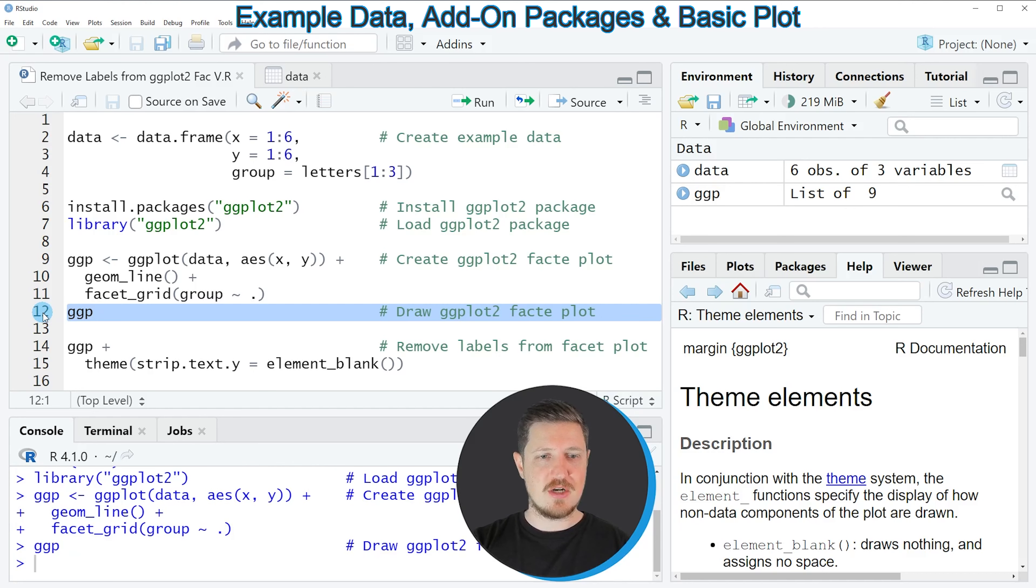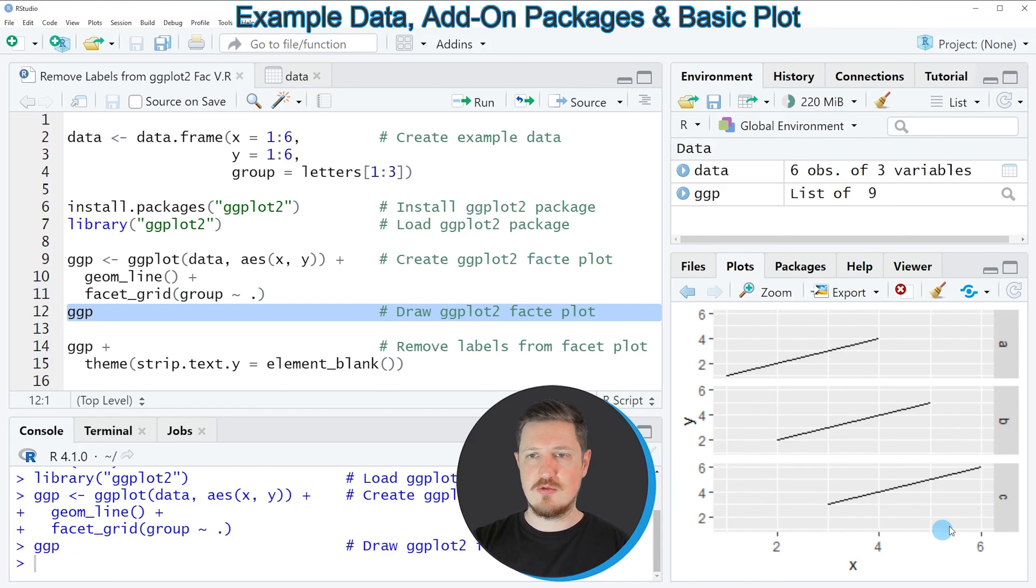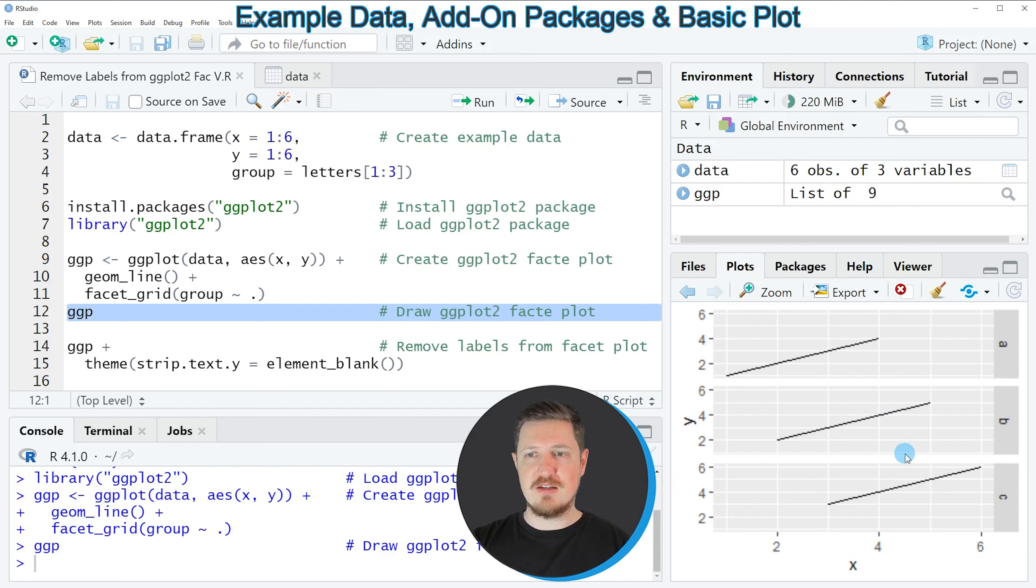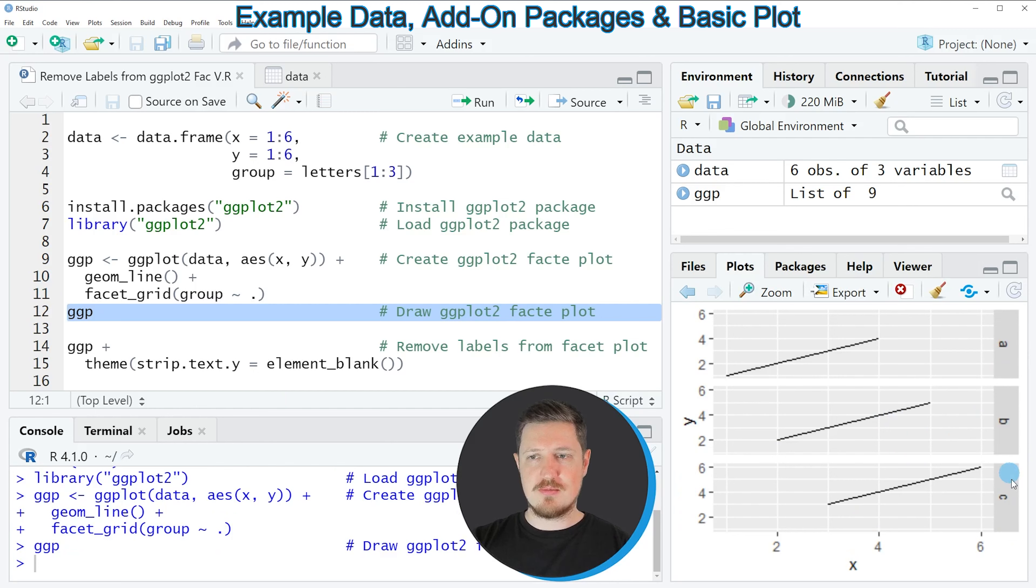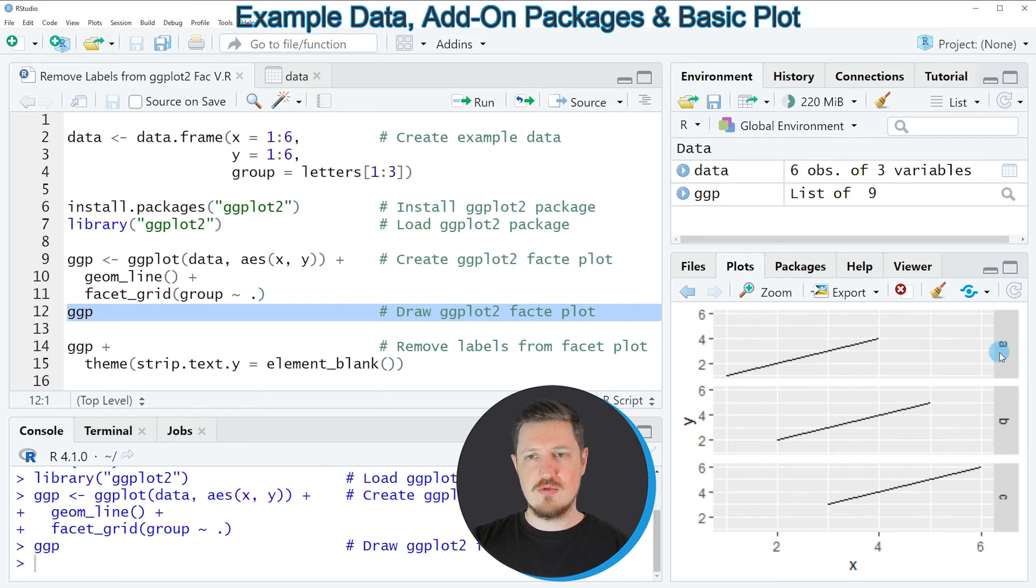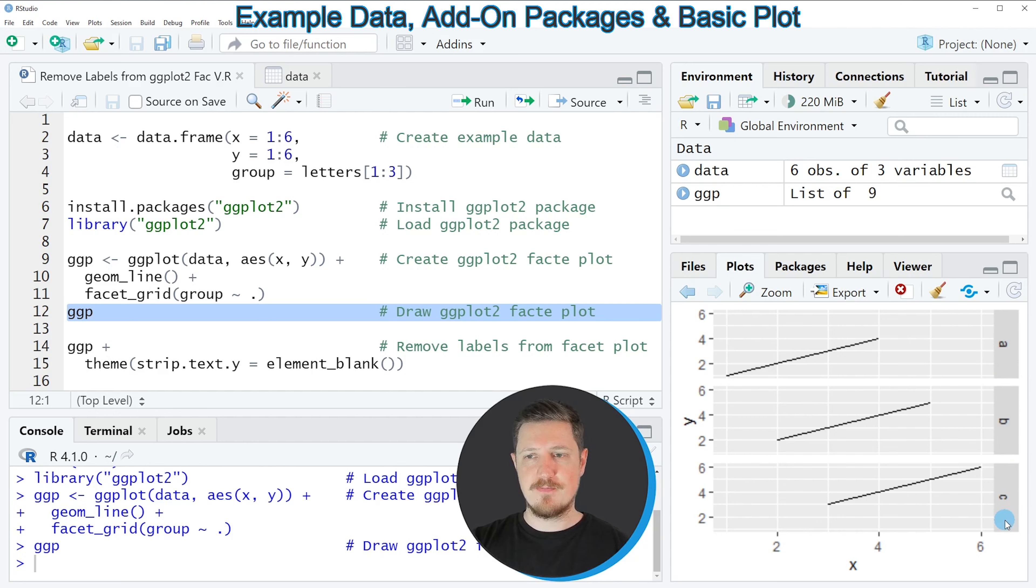So after running this line of code, you can see at the bottom right that we have created a facet grid plot. And as you can see on the right side of this plot, the labels of our groups are shown. So in this case, our groups are called A, B and C.